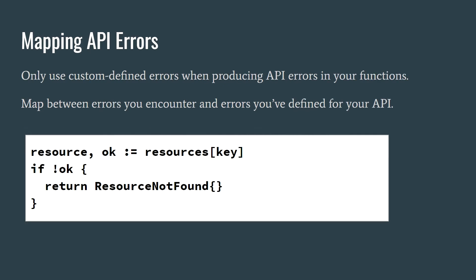Because your API will have its own set of errors, it's typically necessary to map between errors you encounter and corresponding errors that you've defined for your API. Let's look at an example where you have a function that queries for an object in a database.